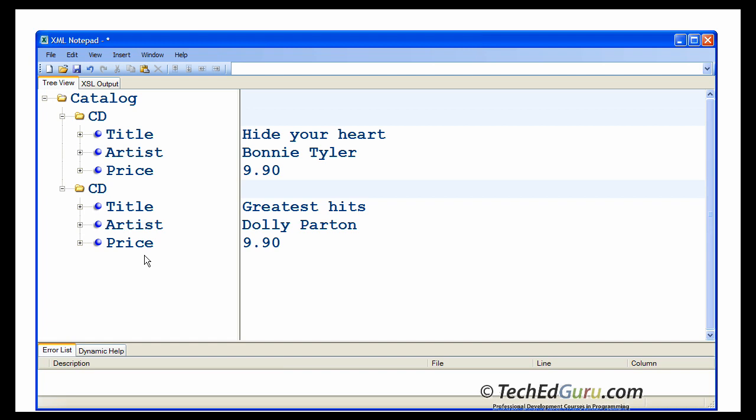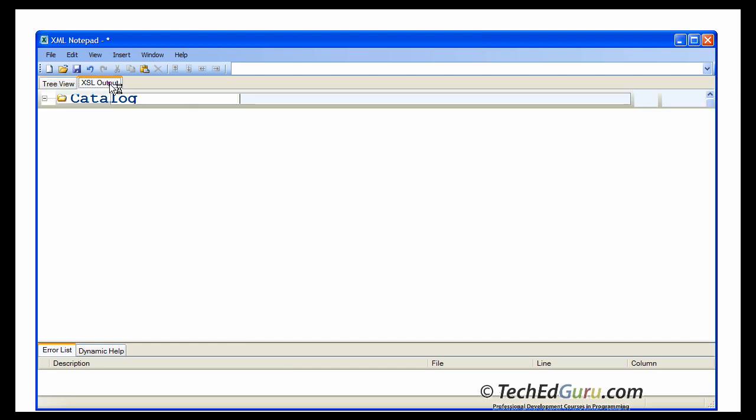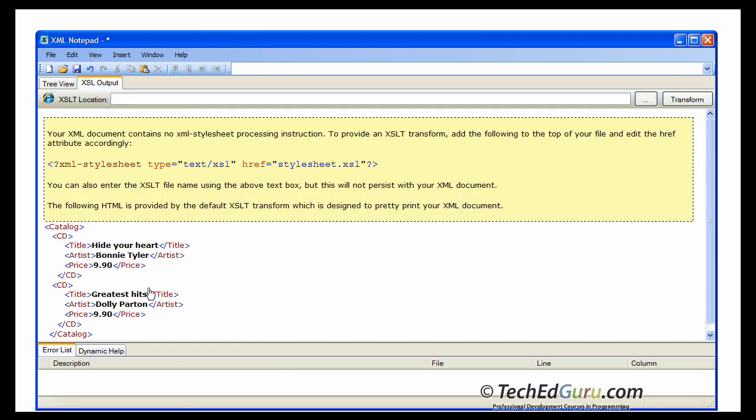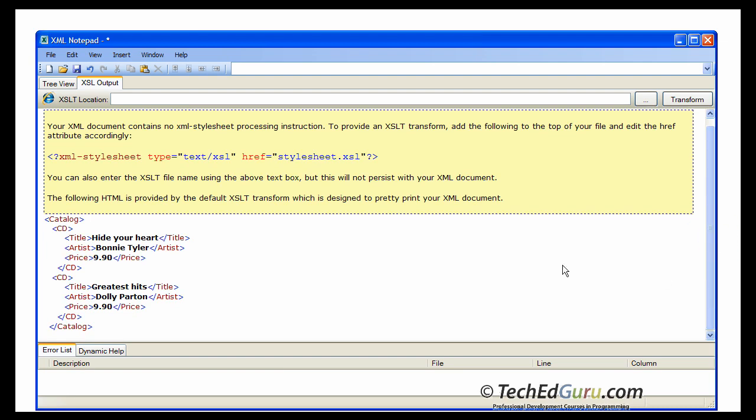Now, you want to see what your XML document is exactly going to look like. This is not what an XML document looks like. One thing you could do is to select XSL output. And scroll down here. Ignore the text that appears in yellow here.